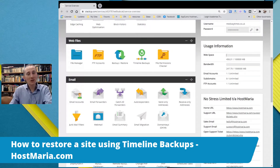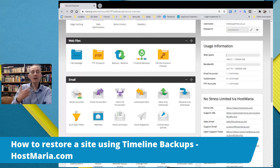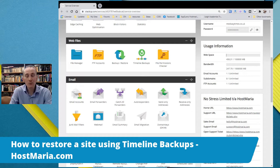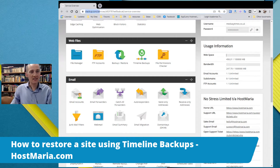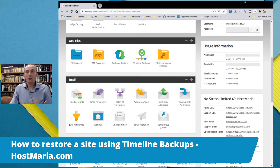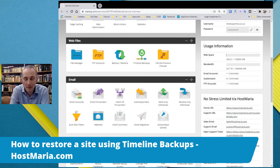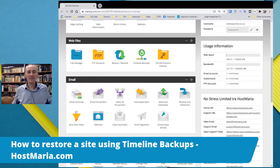Hello and welcome back to another tutorial of HostMarie.com. My name is Helmut Meschkovanis and I'll be showing today how you can restore your website using our 30-day backup tool called Timeline Backups. This dashboard is StackCP.com, and we are offering our cloud hosting in partnership with the amazing UK-based datacenter 20i. The StackCP dashboard is made by them.